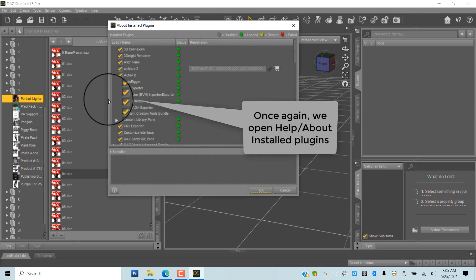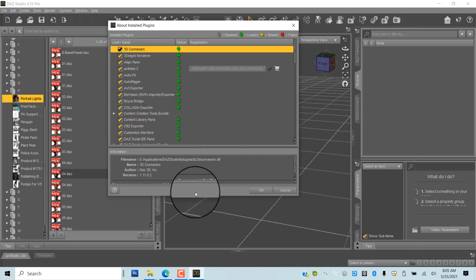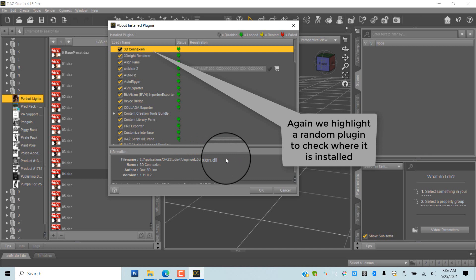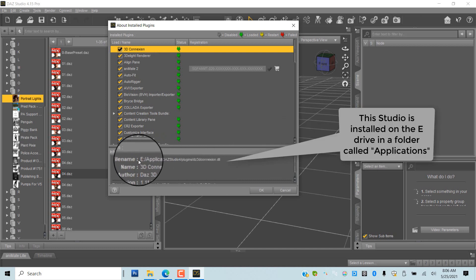Again, we highlight one of the plugins to see where it is located. We find that this copy of Studio is located on the E Drive inside a folder called Applications. You can make a note of this location.